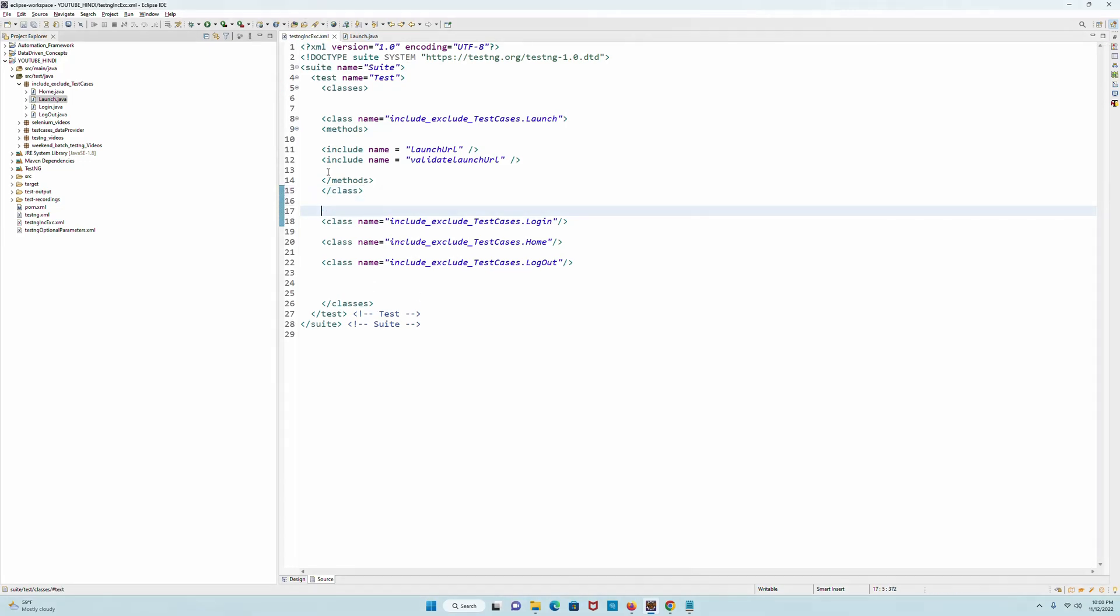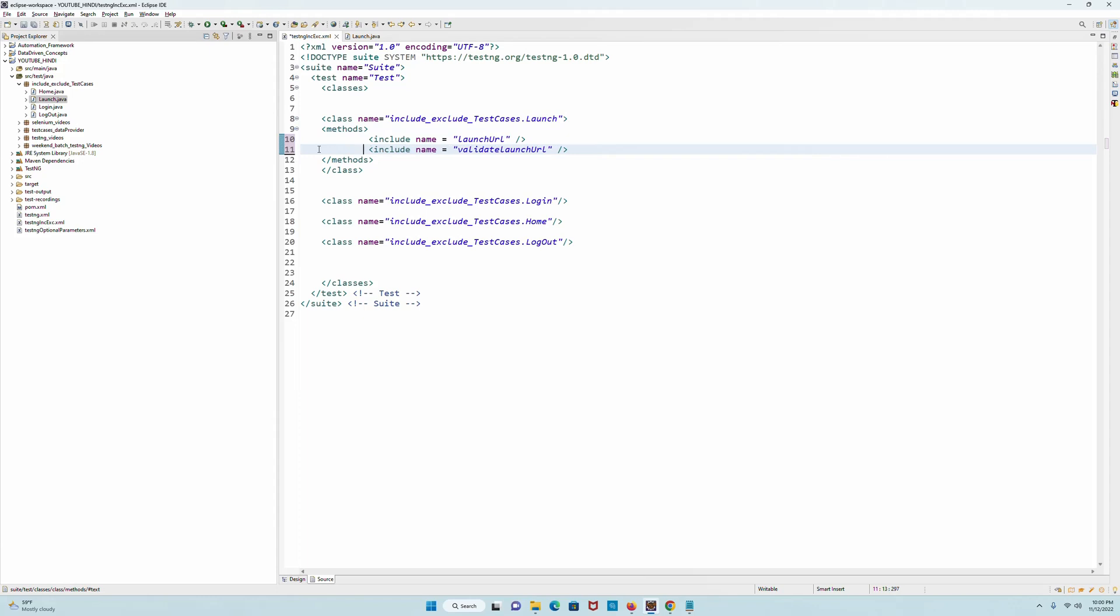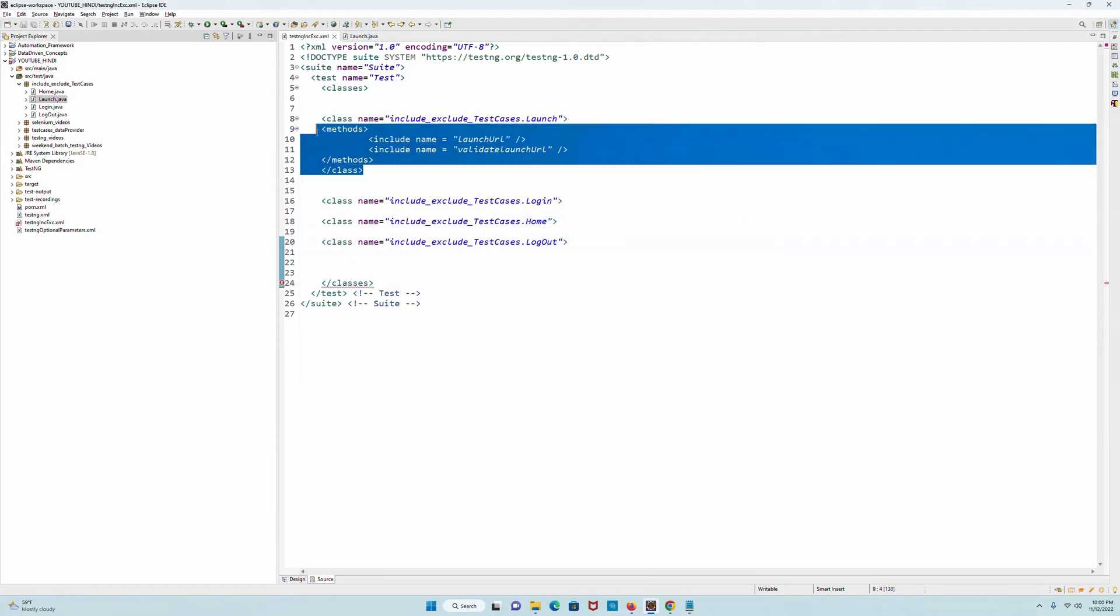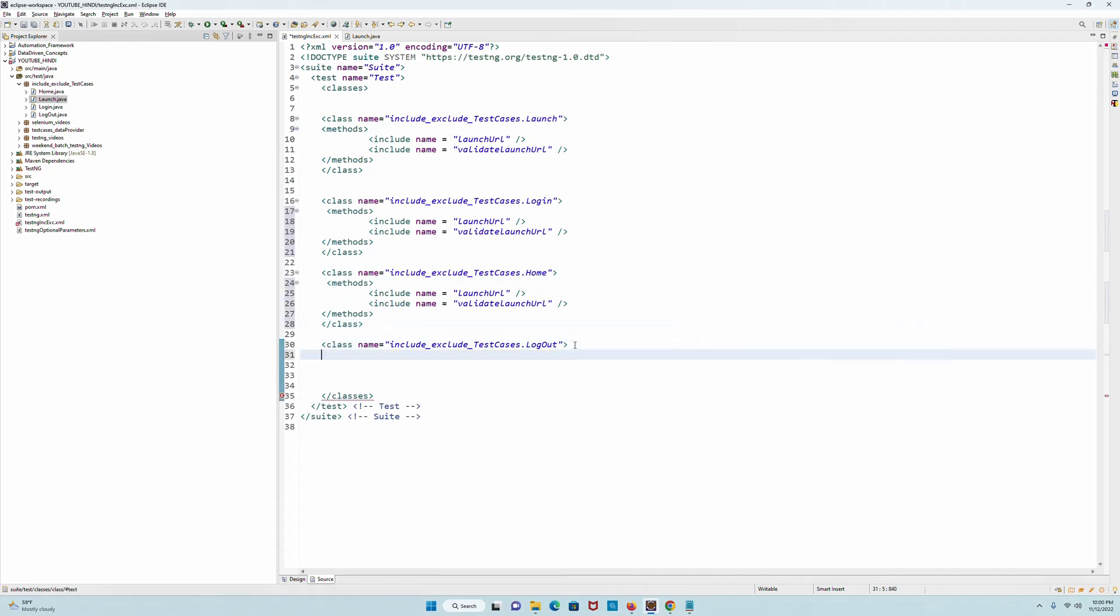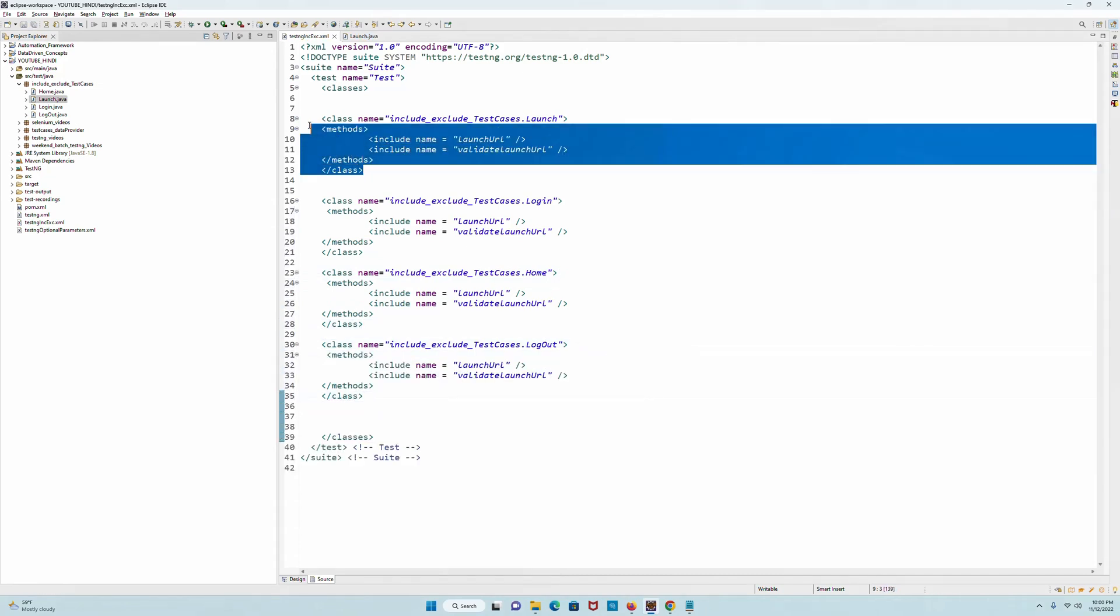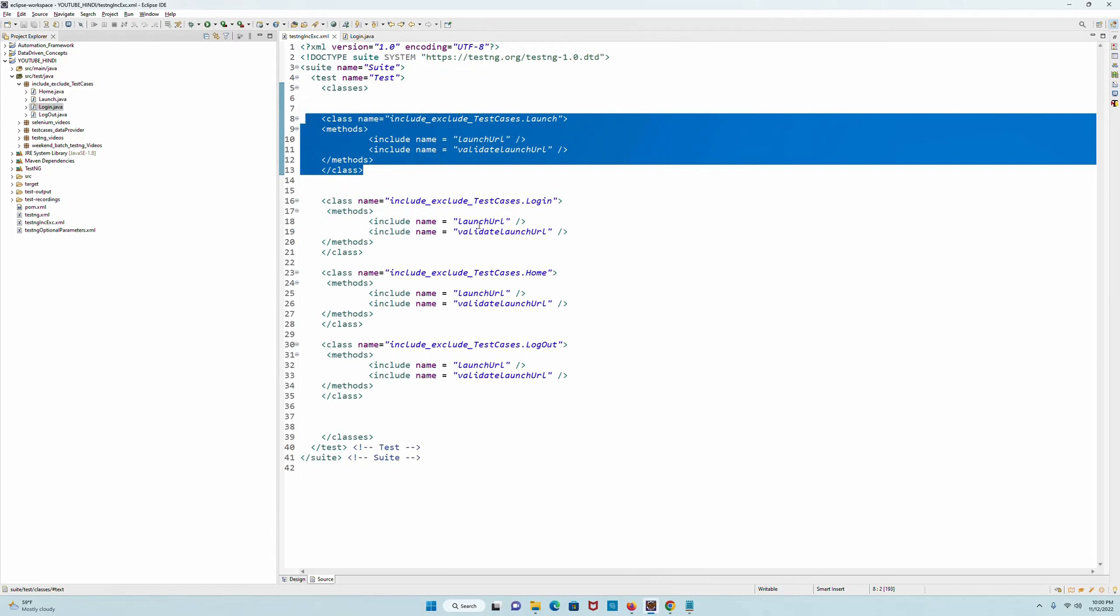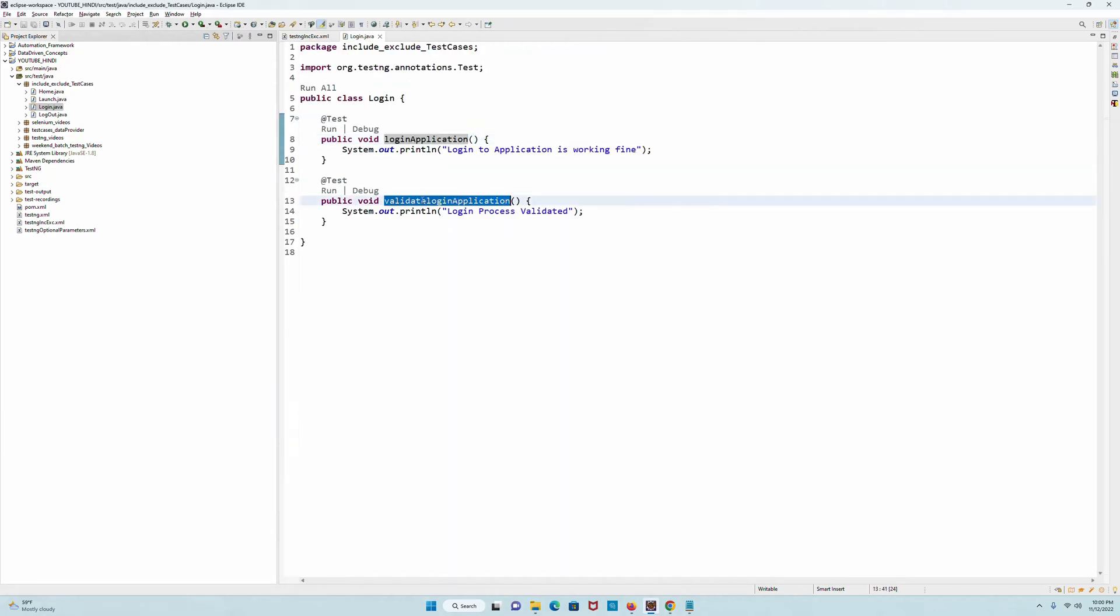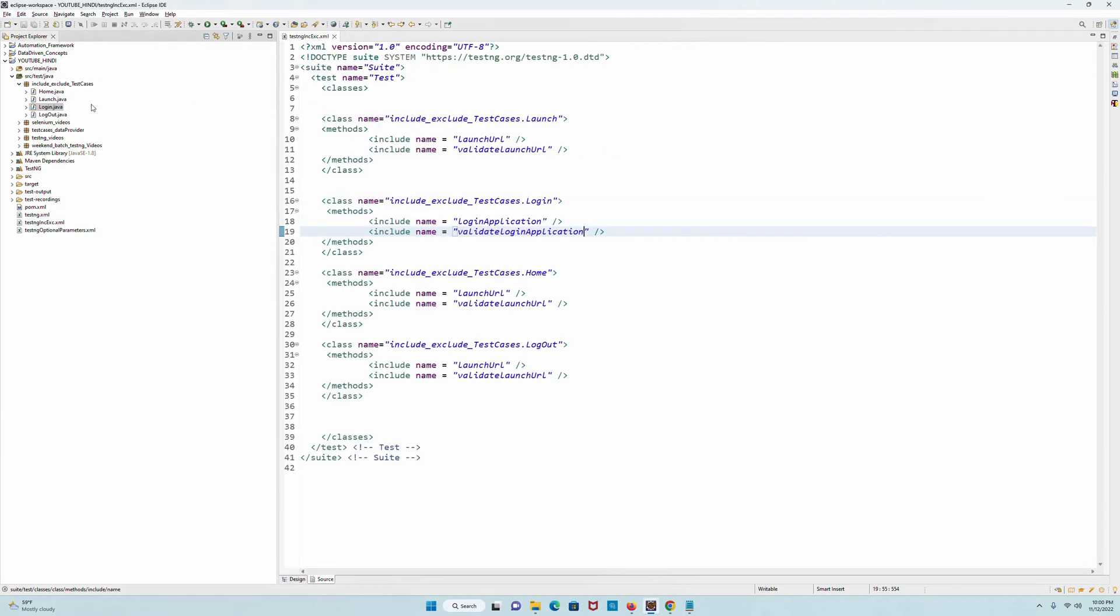So I have opened a methods tag which will include these two methods for this particular class. Similarly, I will remove all the class closing tags and typically everything I will just copy and change accordingly. I've completed this for launch. Now let me go for the login - there are two methods: loginApplication, I will give here, then there is another method validateLoginApplication, I will come and paste it here. Well and good, now login is done.